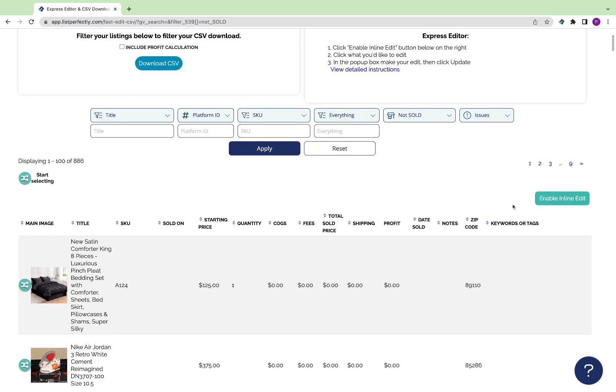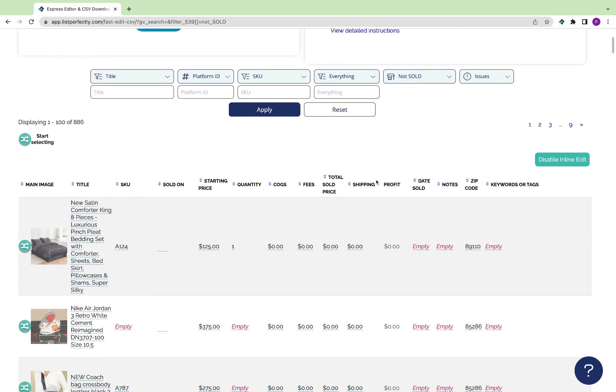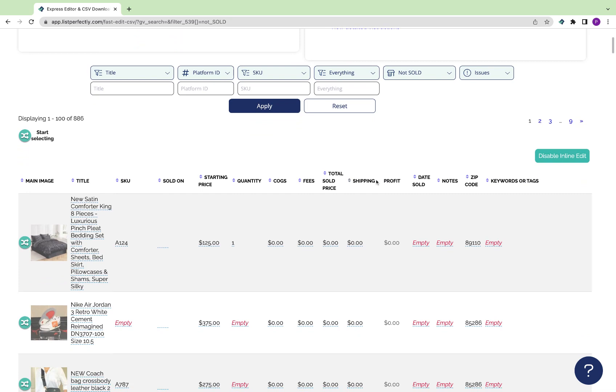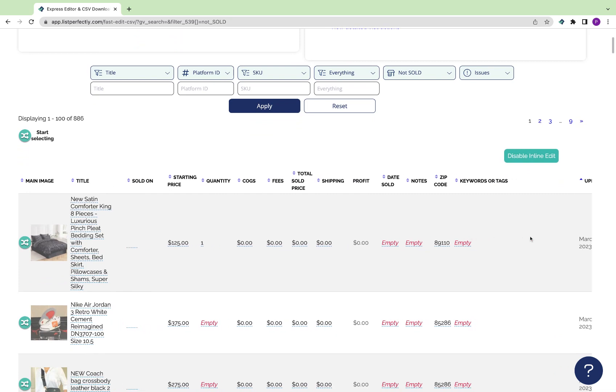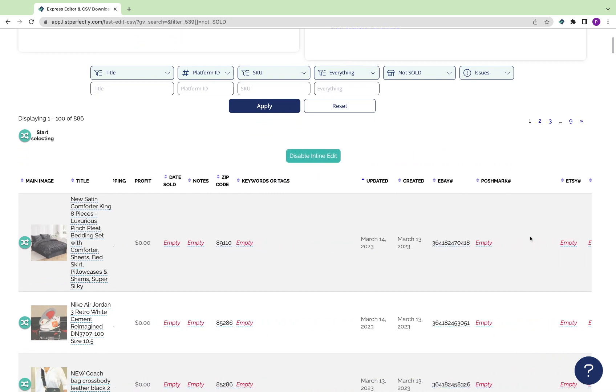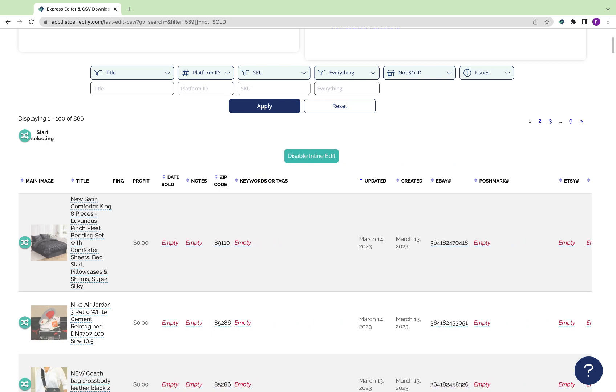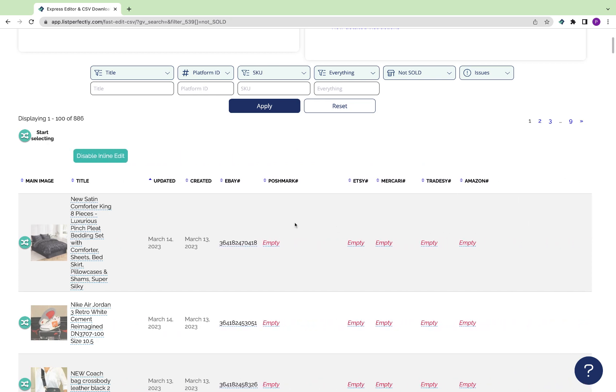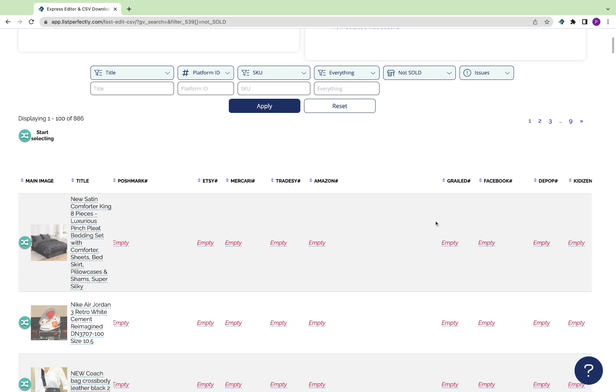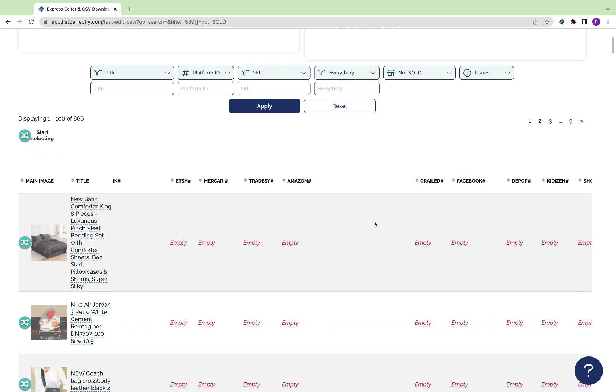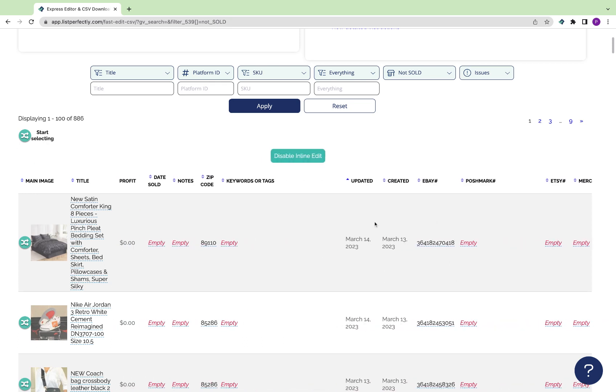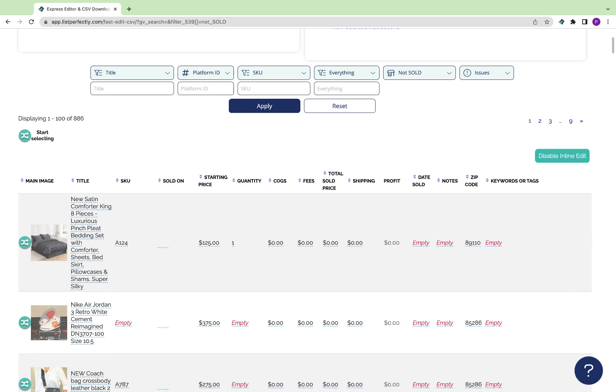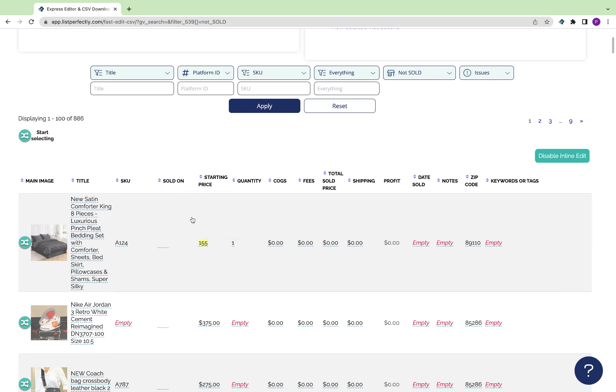To make those changes, just choose Enable inline edit. Now with that enabled, we can start to make changes to any fields here that are saved, including listing details, sales details, and item numbers. You can simply click into a field, make the adjustments, and choose Update.